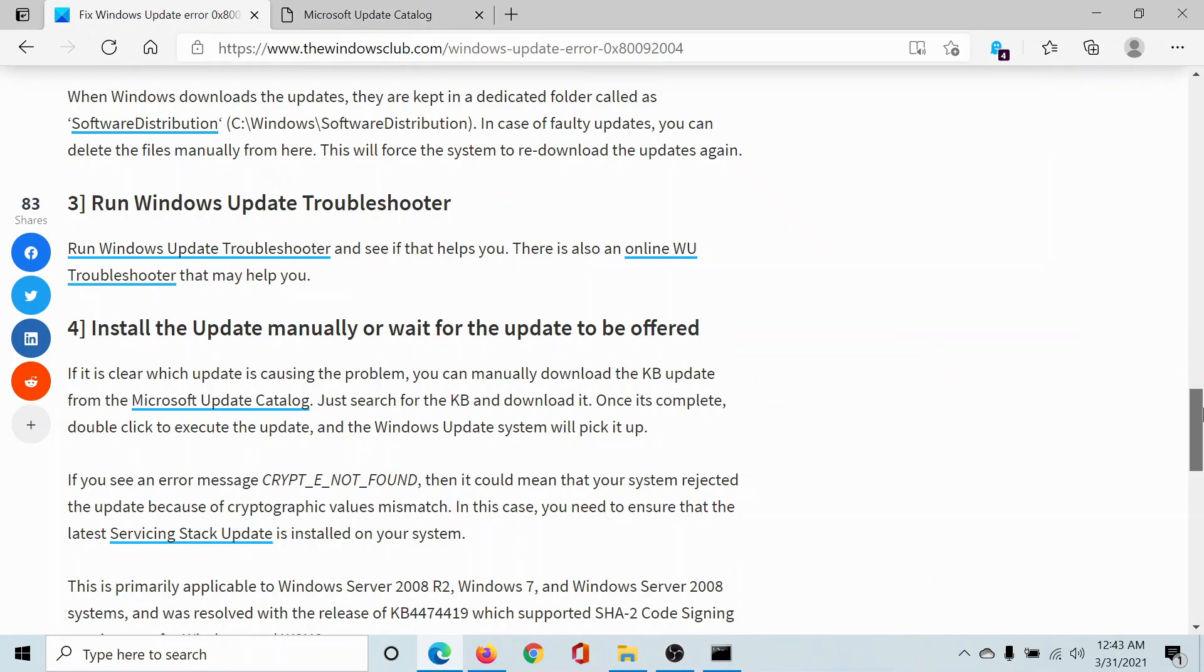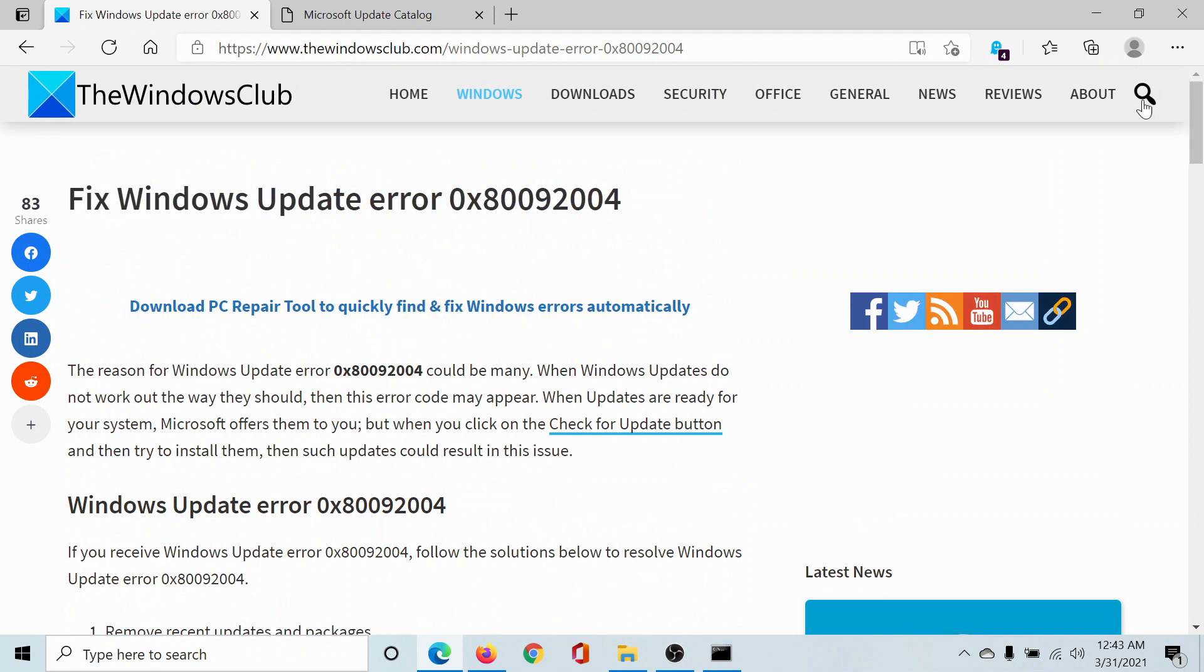Isn't this easy and interesting? If you have any doubts, please go to the original article on the Windows Club, scroll down to the comment section, and write your query. We will surely answer to it. Do not forget to subscribe to the channel. Thank you for watching this video and have a nice day.